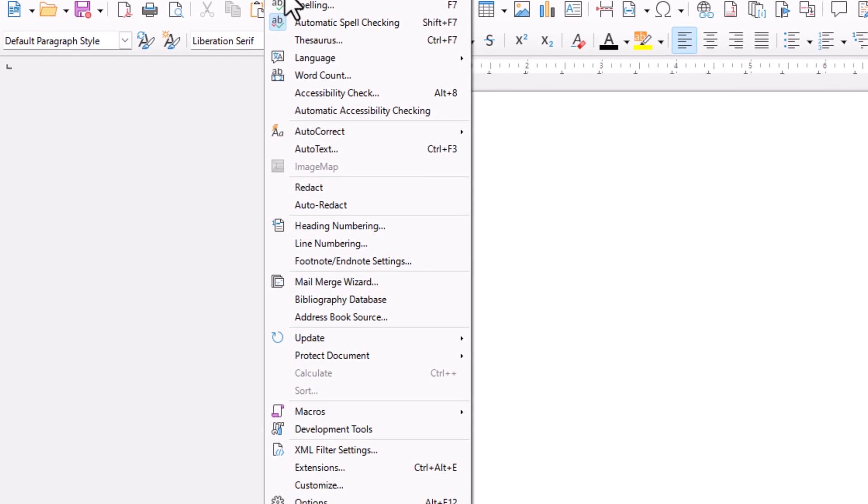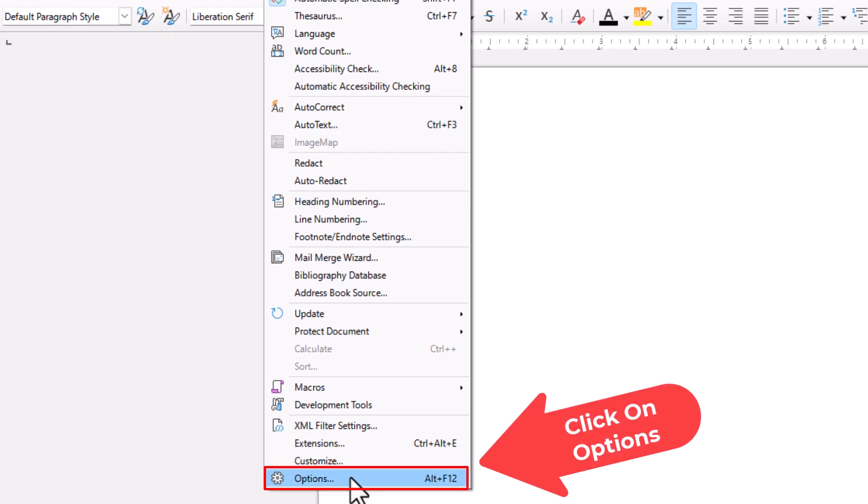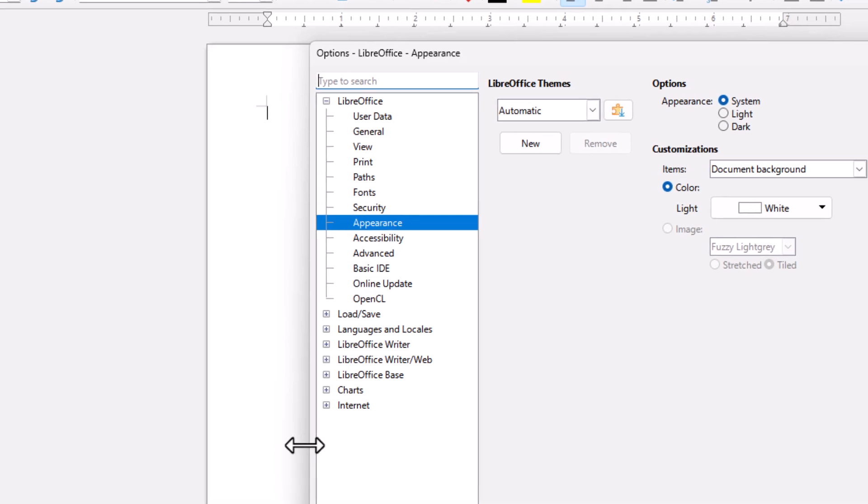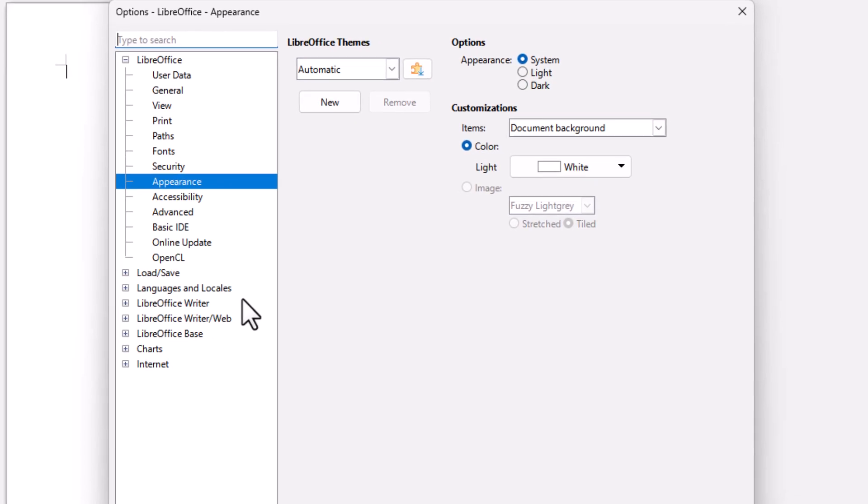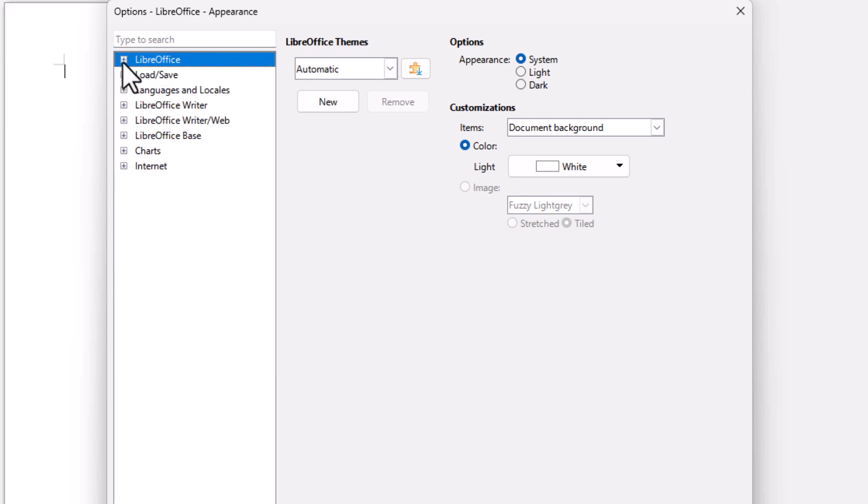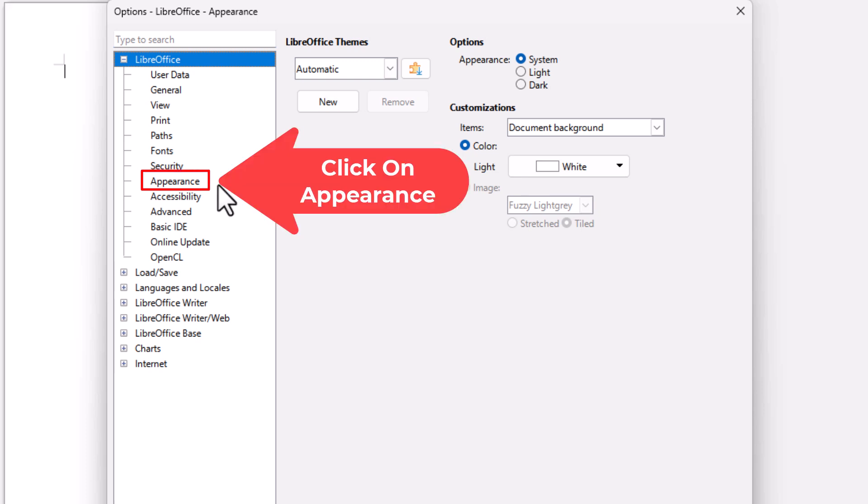Then you want to go down to where it says Options, and click on Options. Now in this dialog box it opens up, the pane off to the left hand side, under LibreOffice, you want to make sure LibreOffice is expanded. You want to go down to where it says Appearance, click on Appearance.